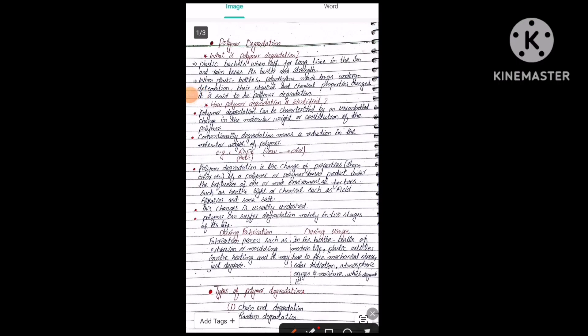Assalamu alaikum students, I hope you are doing good. We are studying a course on organic polymers and today our new topic is polymer degradation. It is an interesting topic. What is polymer degradation? When a plastic bucket is left for a long time in the sun and rain, it loses its luster and strength. Similarly, when plastic bottles and polyethylene bags undergo deterioration, their physical and chemical properties change — this is called polymer degradation.